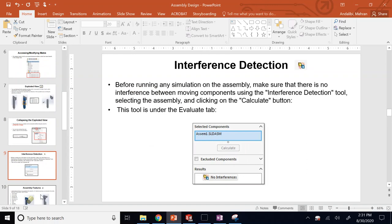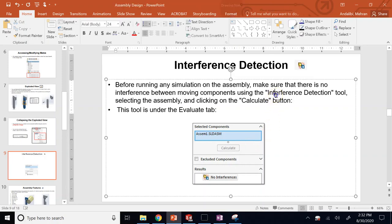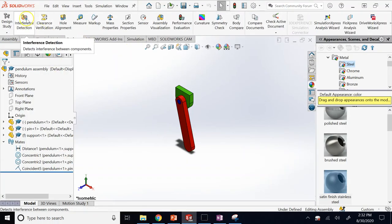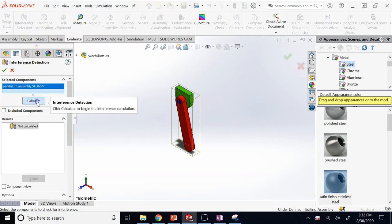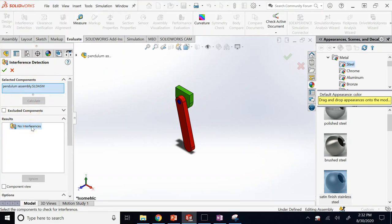Another extremely important feature is interference detection. When you make an assembly and plan to build physical parts, you must ensure that during operation the parts will not collide — no interference. Go to the Evaluate tab (not the Assembly tab), click Interference Detection, and calculate for the whole assembly. If it says no interference, that's good.